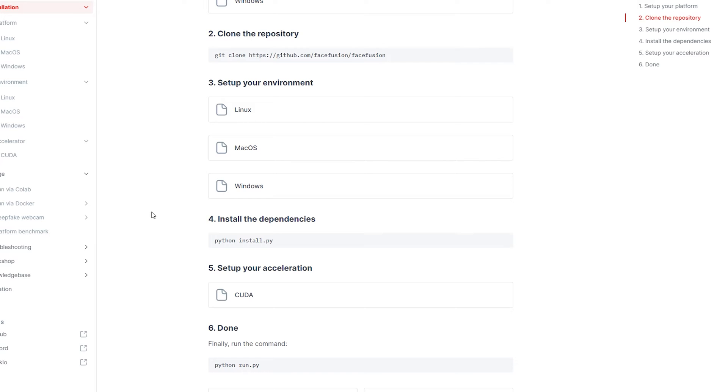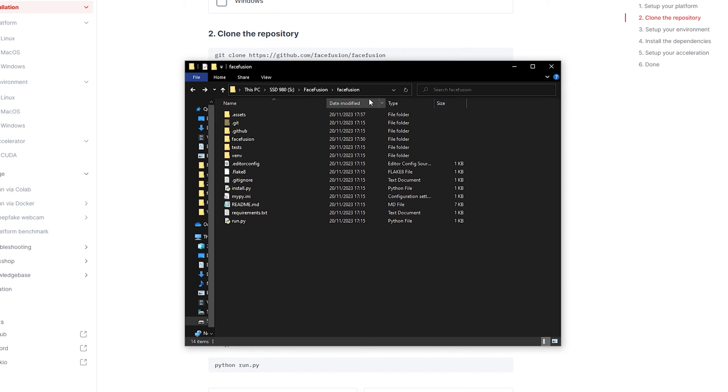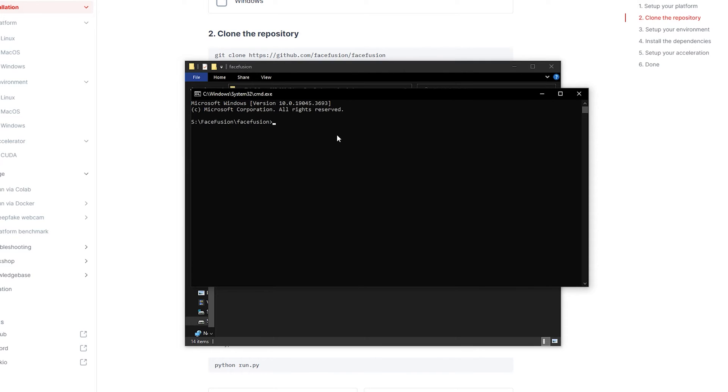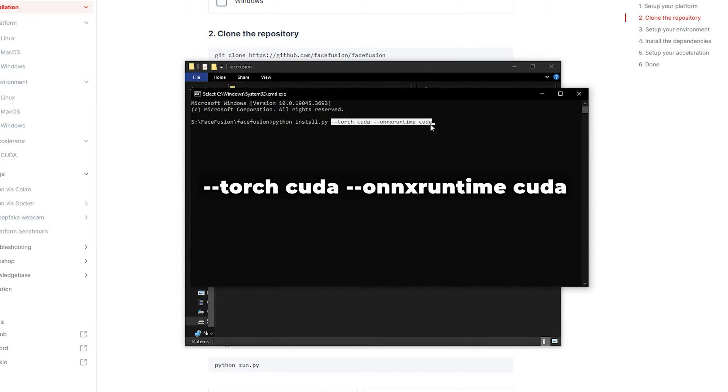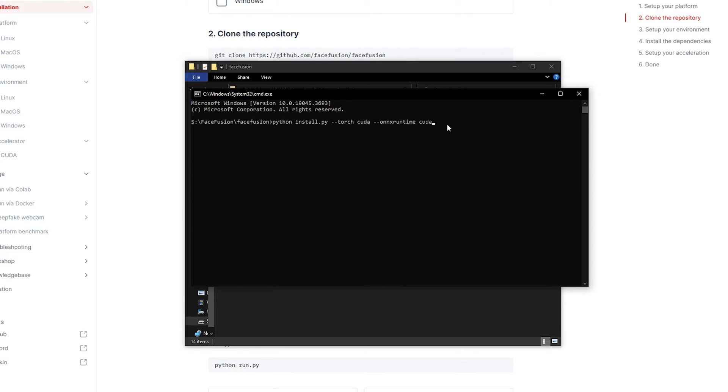Let's proceed with installing the dependencies. Follow the familiar steps. Open the command prompt via the FaceFusion folder and copy-paste the following line. Additionally, I suggest including this line if you have an NVIDIA GPU. It'll be in the description for your convenience.